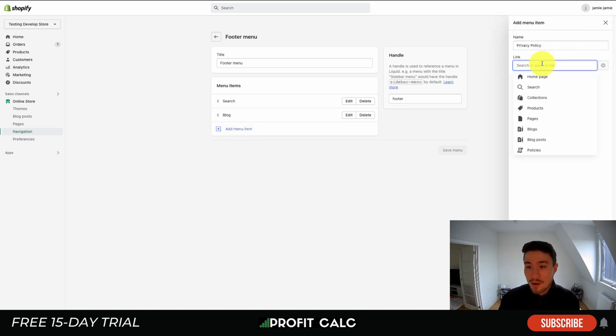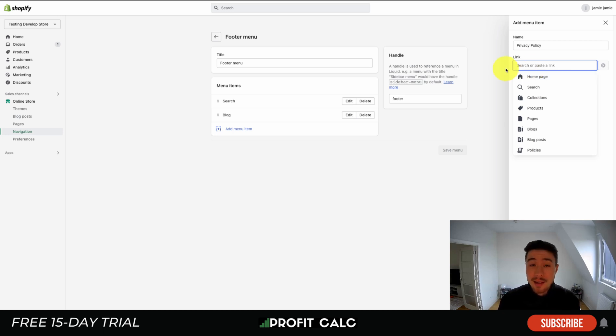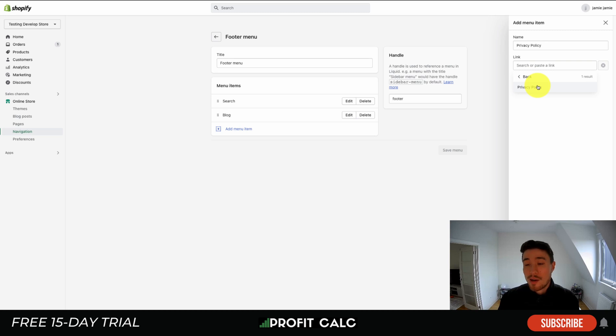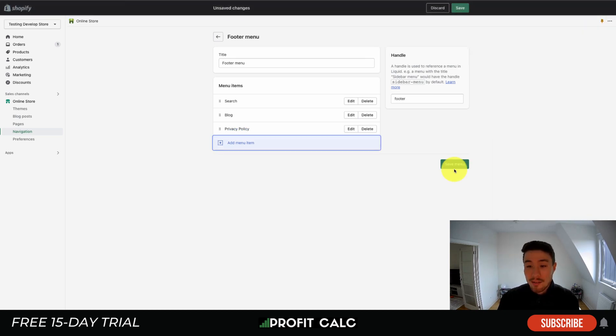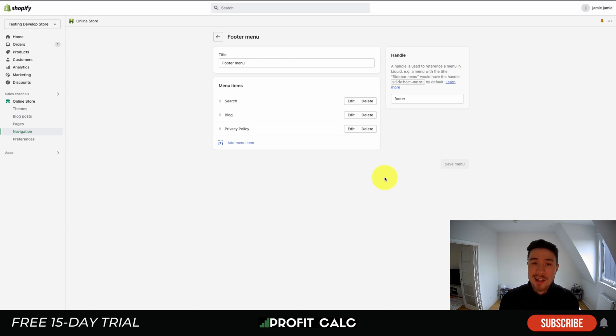What you want to do is just hit add menu item. You then want to create the name for this footer menu item. I'll call this one Privacy Policy. Shopify makes it really easy to find. You can paste the link if you previewed it there, or you can click down to Policies here. I have the policy created for the privacy, hit that, you just want to hit add, and you want to hit save menu.